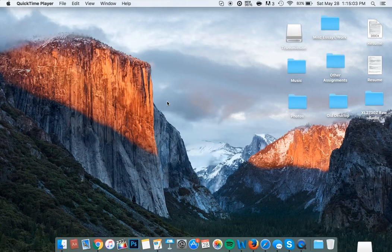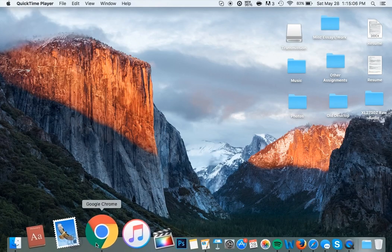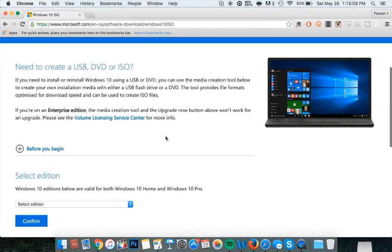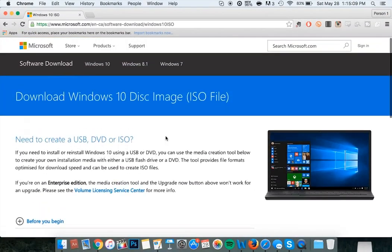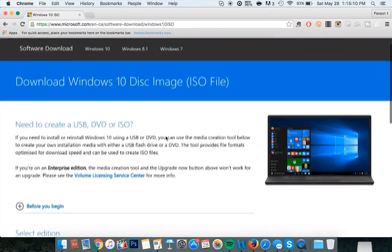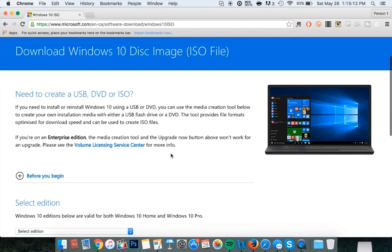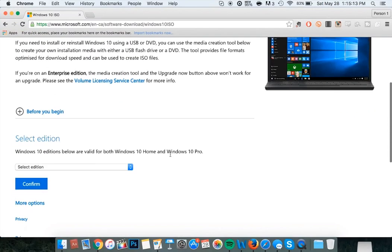Once that process has been completed, visit the first link in the description which will take you to a Microsoft webpage that hosts the different versions of Windows 10 that you can download. You're going to want to download a version of Windows based on whether your PC supports a 64-bit operating system or not, and depending on what version of Windows 10 you have a product key for.